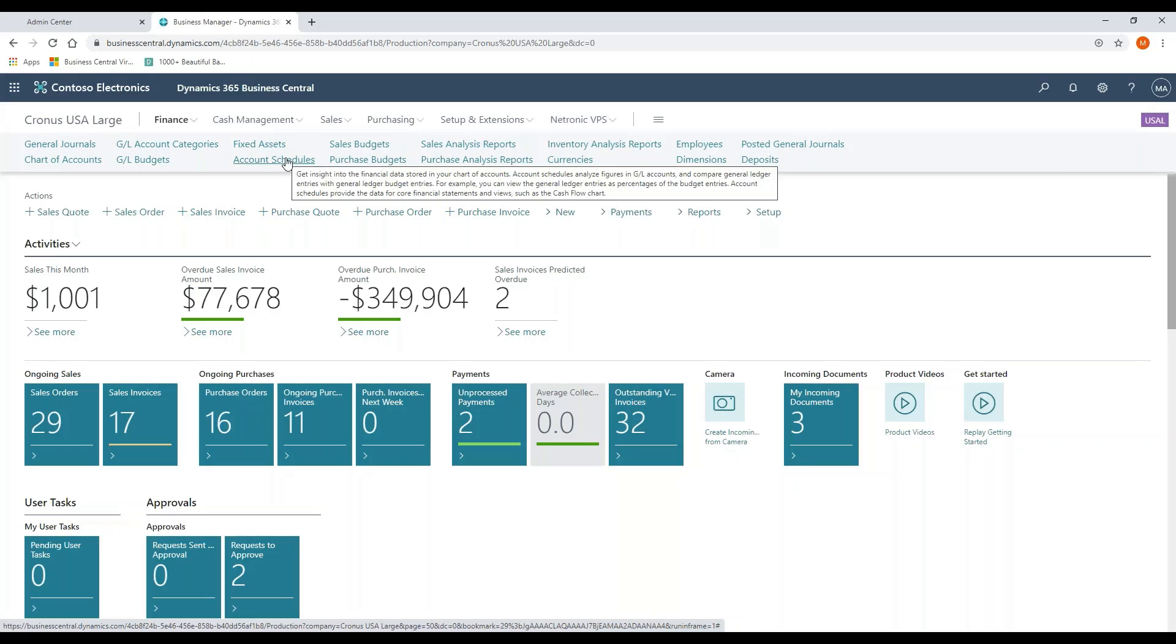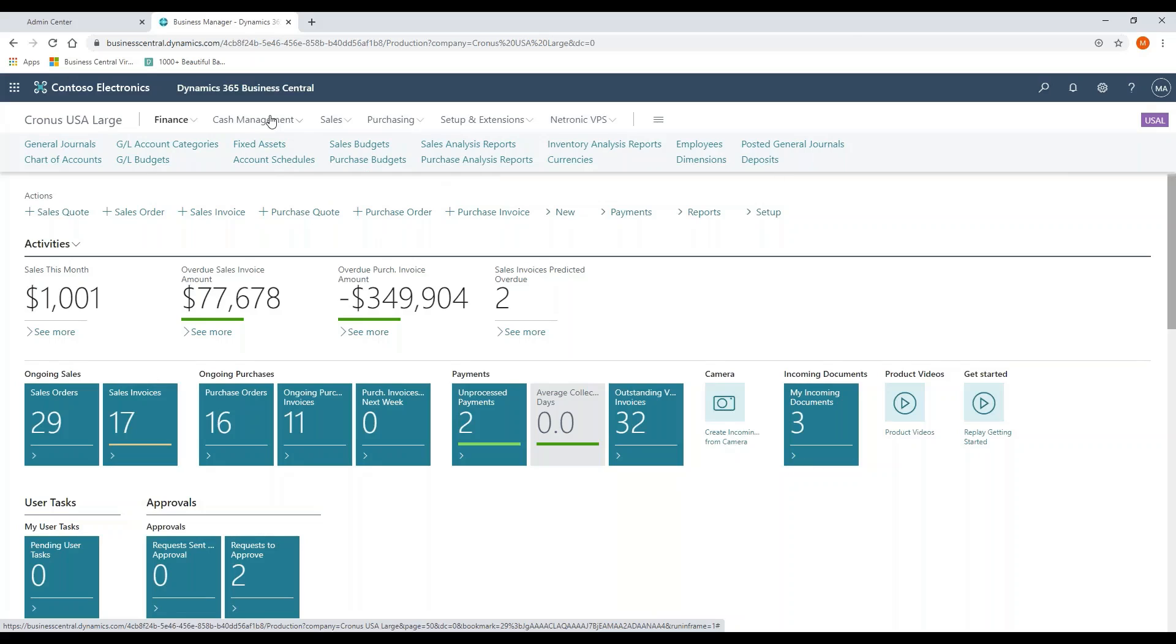account schedules for financial reporting, we can do budgets, multi-currency, multi-company allocations, standard transactions, recurring journal entries. So pretty basic there.